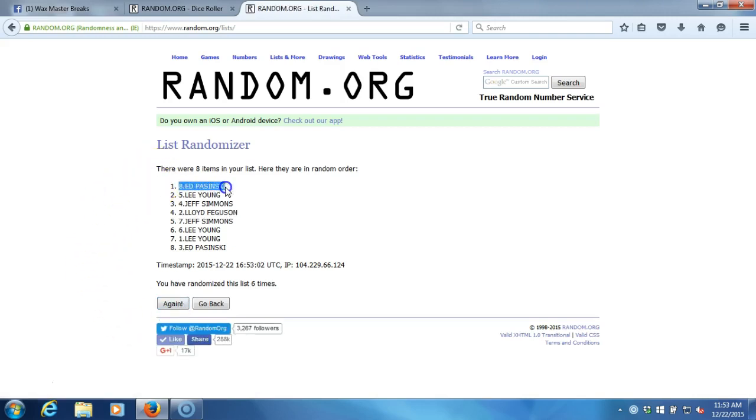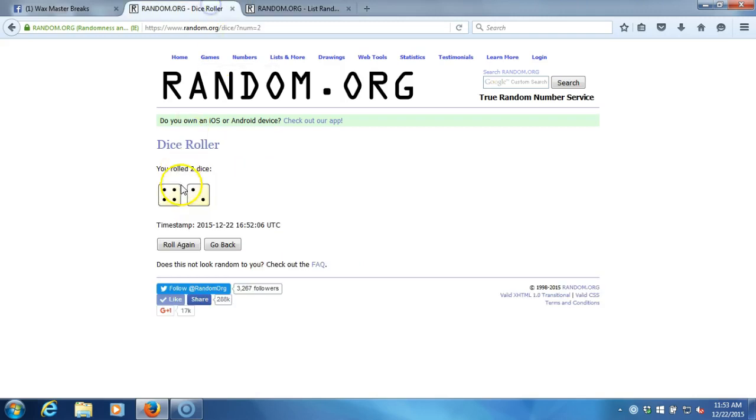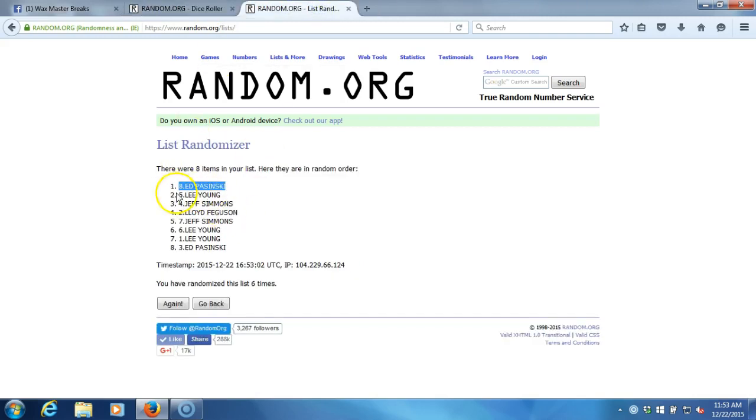Ed Pazinski. Ed Pazinski, congratulations. You won the eight-way octopatch. Six times right there. Six times on the dice roll. Ed's on top.